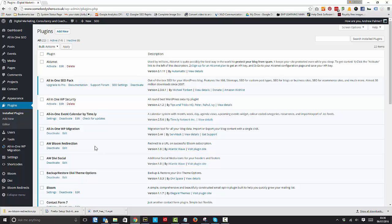So what's it for? Well, it basically redirects Bloom, so it does what it says on the tin, and it's by Atlantic Wave.